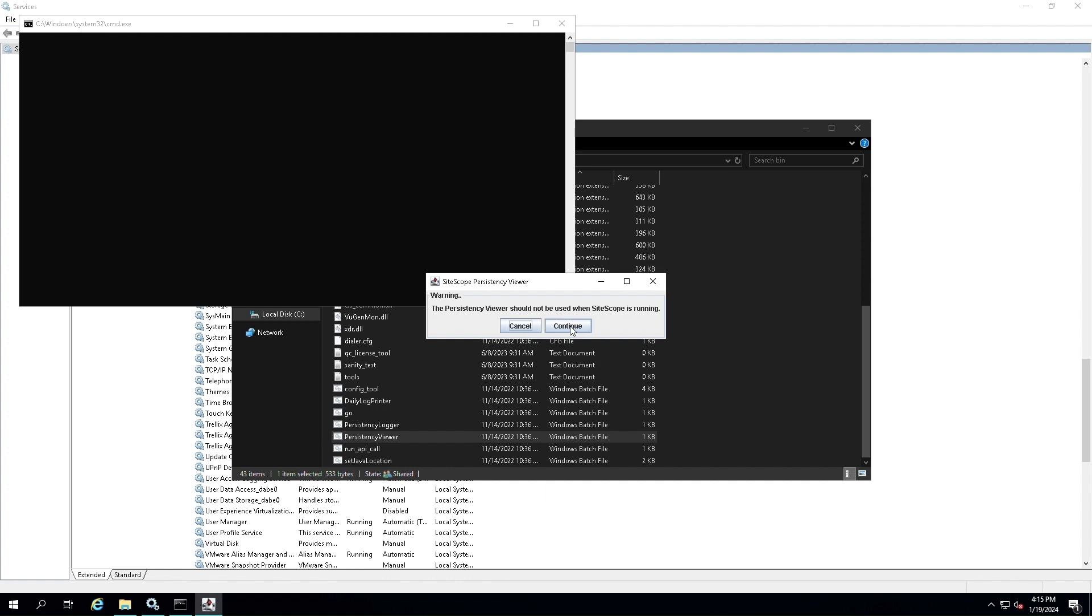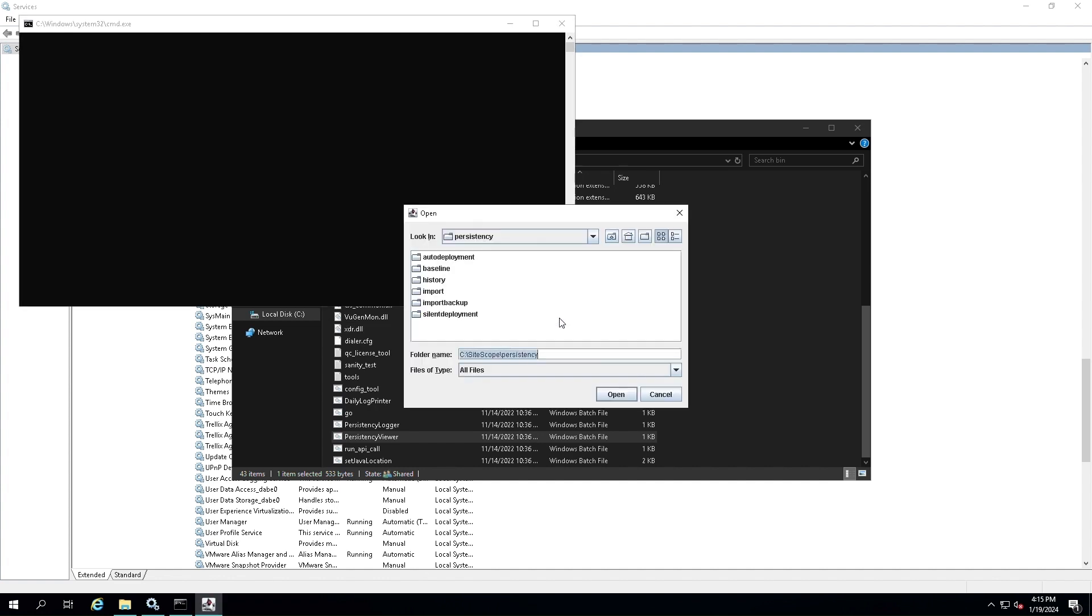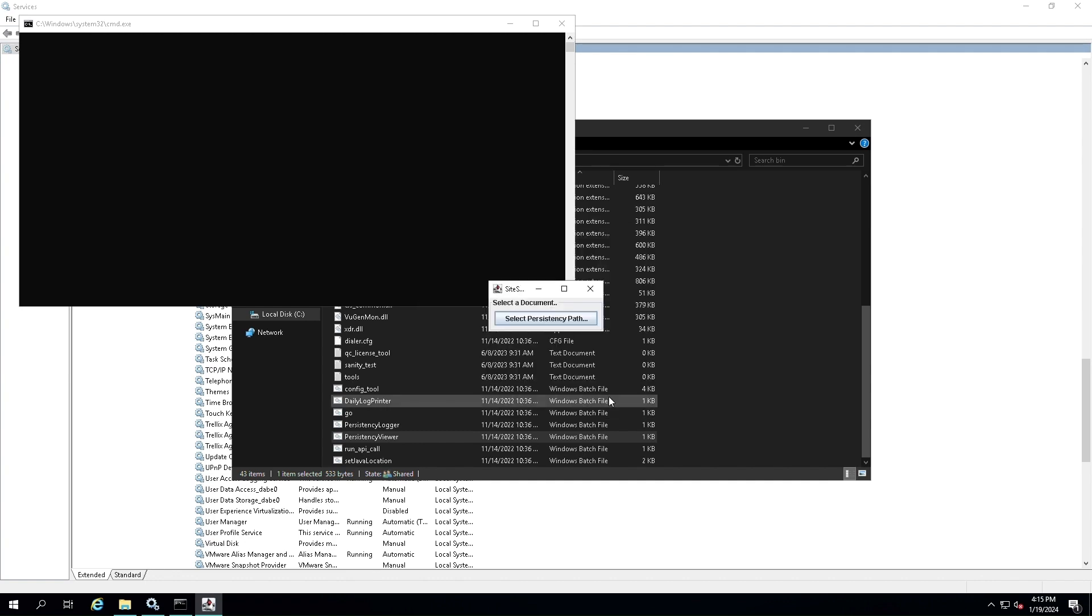Now we need to select the Procedency Path. Click on the Open button to load the configuration files.